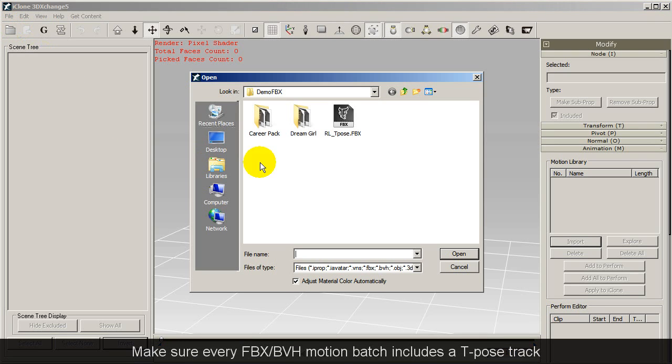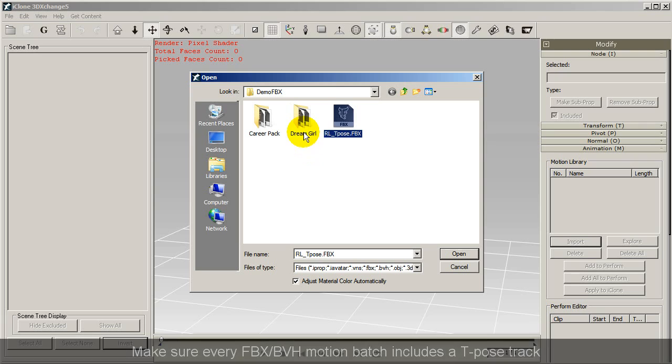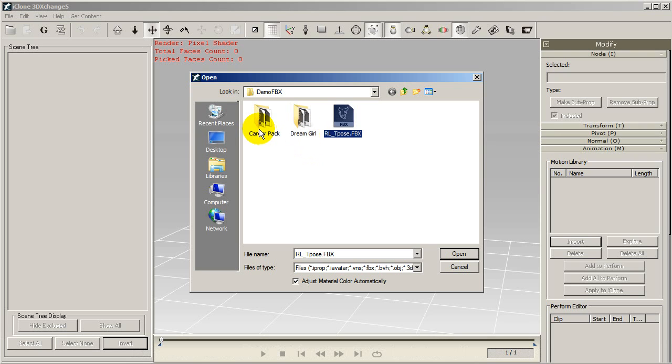The one essential thing you'll need with every batch conversion of motions is a t-pose track. This is to use as a reference pose for all of your other motions.